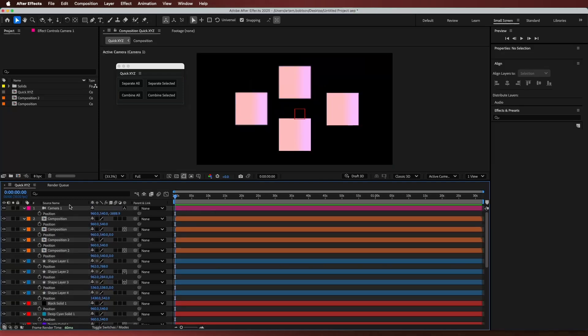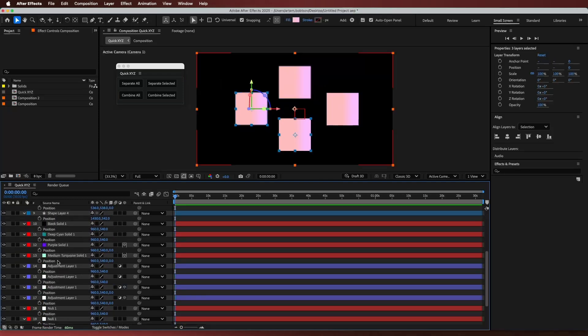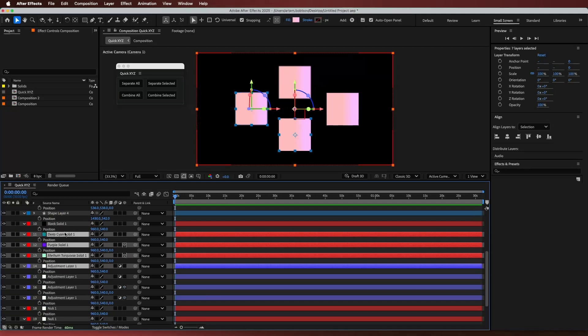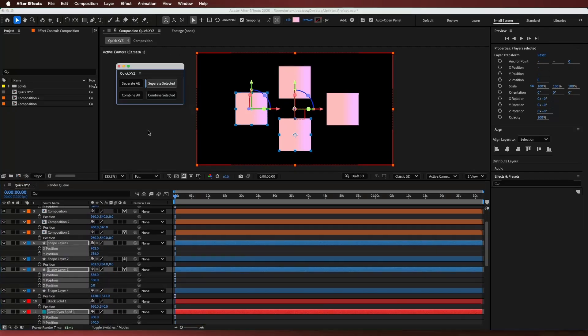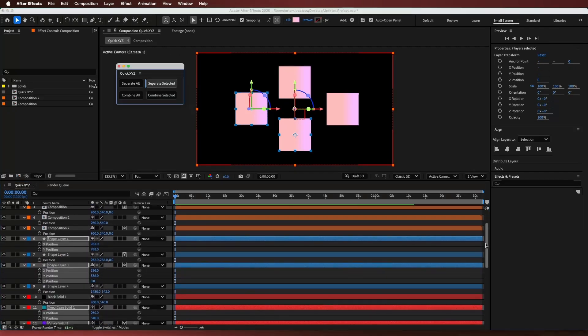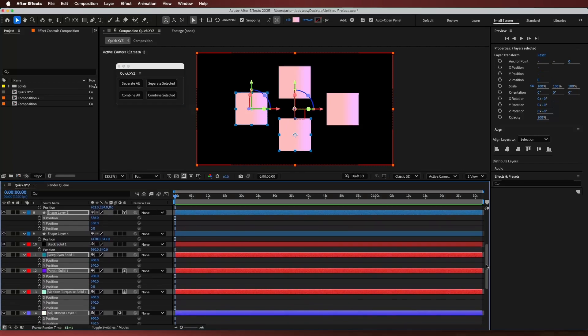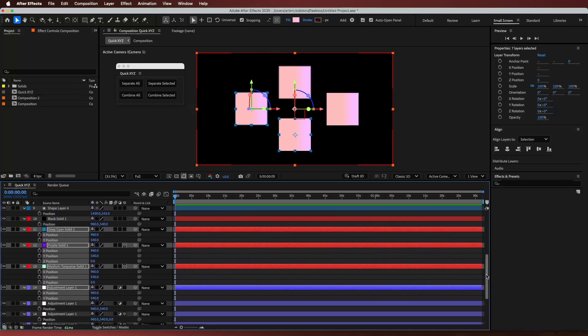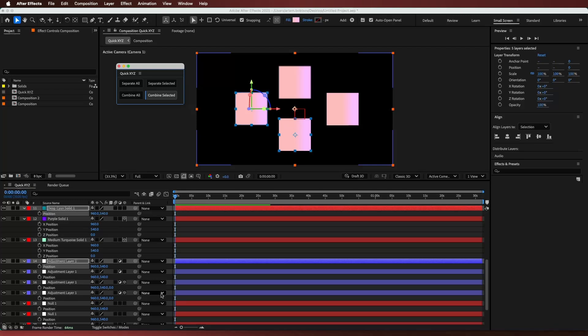If you need to separate only a few layers, just select them and hit Separate Selected. Only those layers will get separated. And Combine Selected puts them back to a single position.